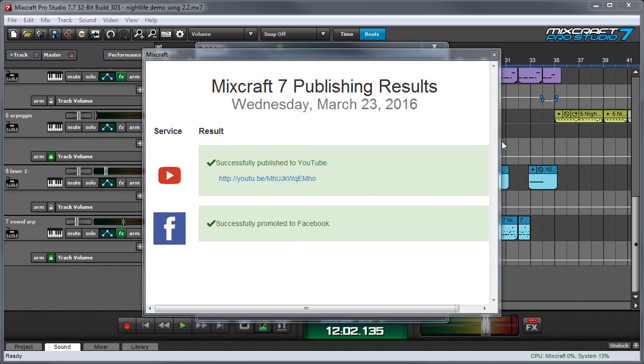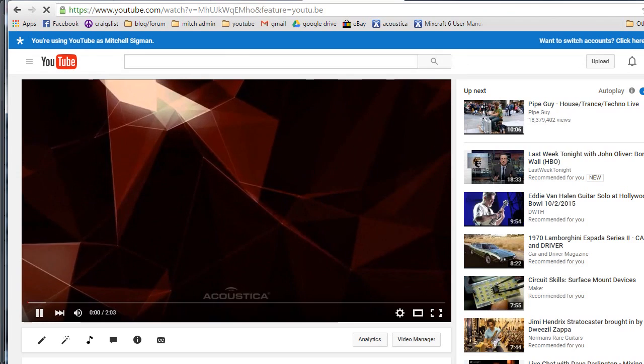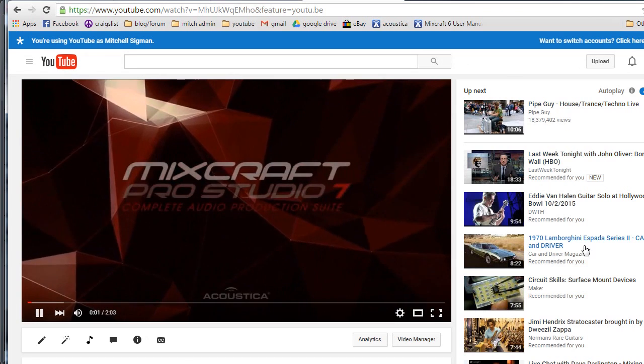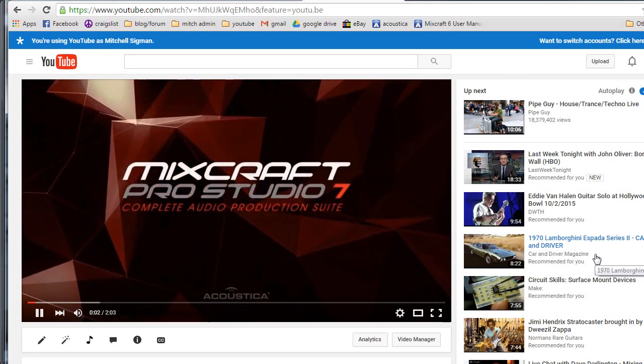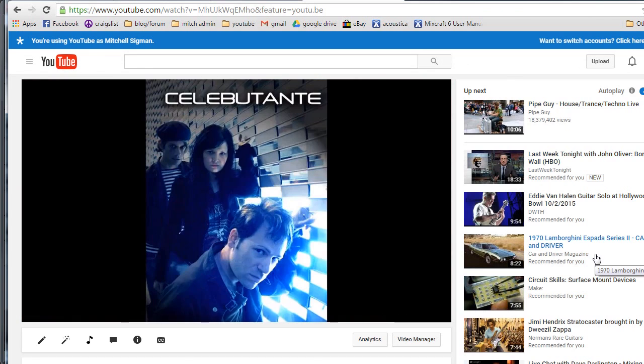Once the file has completed uploading, MixCraft shows a results report here. And you can see there's a link right here to our YouTube video. So let's click on that guy and open it up. Made with MixCraft. And that's that intro I told you about. And here's our song.